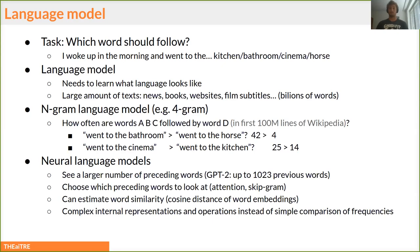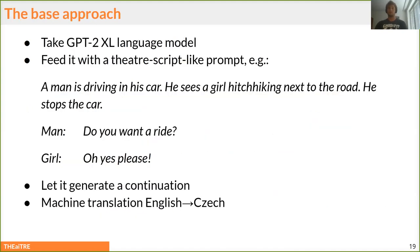These models have a great mechanism called attention, which chooses which preceding words are important to the context. They can estimate word similarity and learn complex internal representations. The basic approach is to take GPT-2 and feed it a theater script-like prompt, let it generate the continuation, then use machine translation to translate from English to Czech — giving us a Czech theater play.